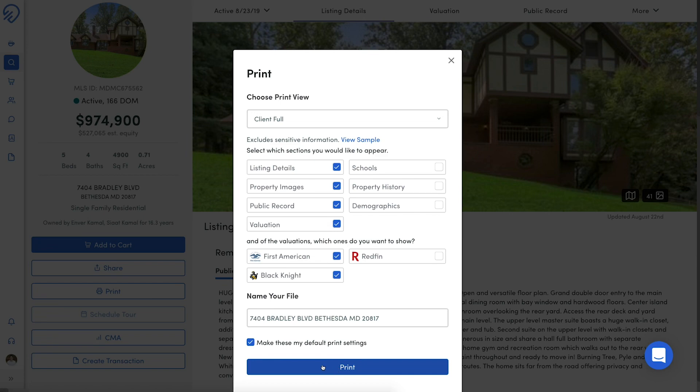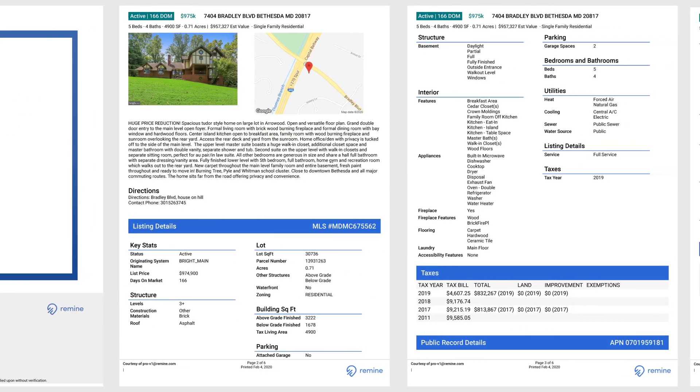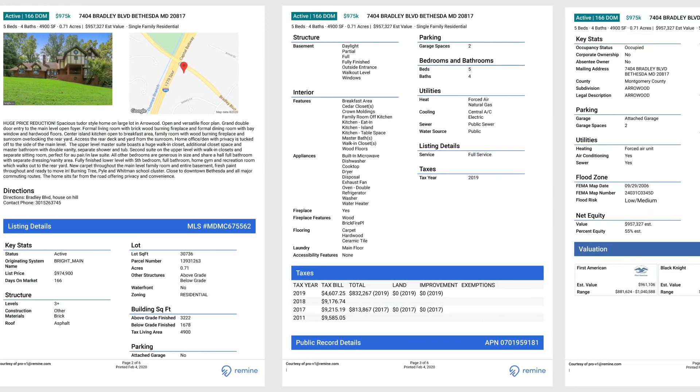Select your data, choose if this should be the default option or not, and click Print. The report will look like this.